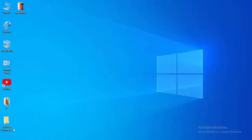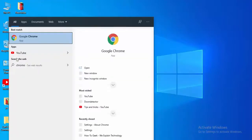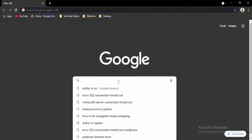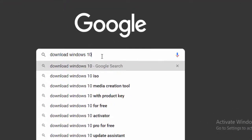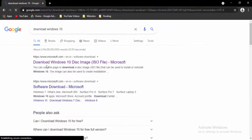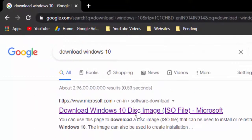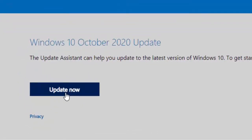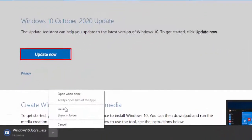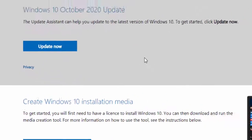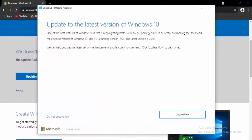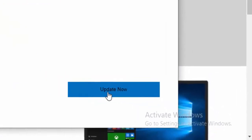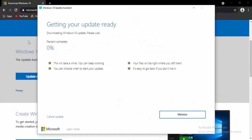For the next method, update your Windows 10. Open the browser and type in the search box: download Windows 10, then hit Enter. Select the first link to download the Windows disk image. Select the Update page, then select Update Now. Open the downloaded file, select Update Now to update to the latest version of Windows 10, select Next, and wait for the download to reach 100%.